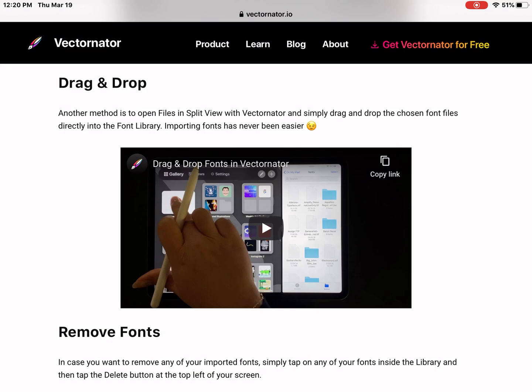But I have found that either closing out of Vectornator and then opening back up, the font then appears. I don't know why it needs to do that, but that's what mine was doing currently today. So good luck. Add some fonts.